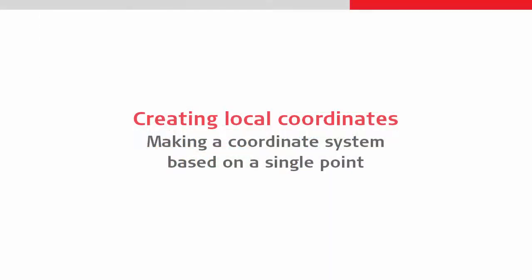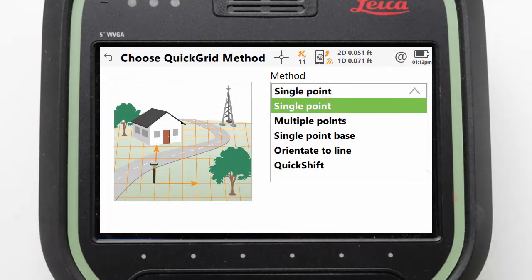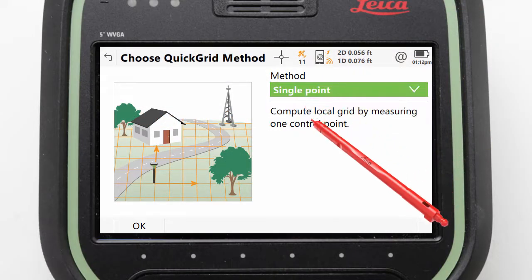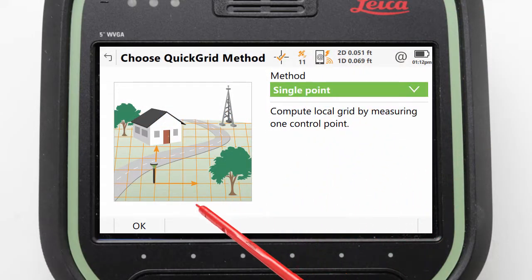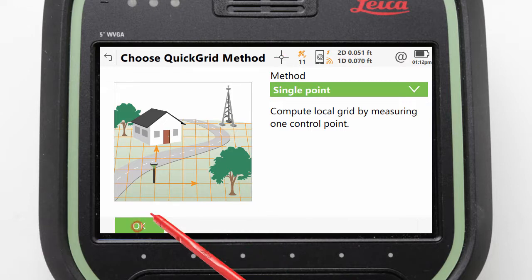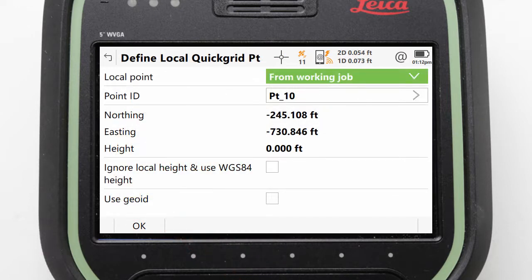We will perform the most basic of these and make a coordinate system from a single point. With the single point method selected, we can press OK to start the Quick Grid process where we are guided through the required steps.